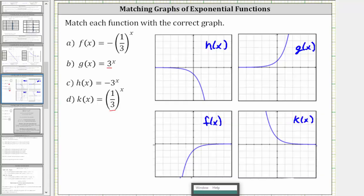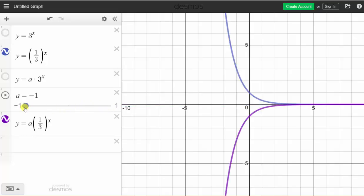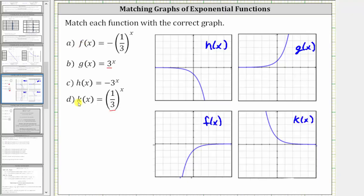And again, let's verify this. Here we have the graph of y equals one third raised to the power of x. Now I'll graph the same function in the form y equals a times one third raised to the power of x when a is one, and notice how we get the same graph. Now we'll change a to negative one, which graphs y equals the opposite of one third raised to the power of x. Notice how when a is negative one, the graph of y equals one third raised to the power of x is reflected across the x axis, giving us the graph of y equals the opposite of one third raised to the power of x. So all of our functions are matched with the correct graph.